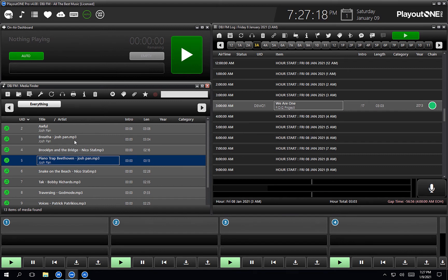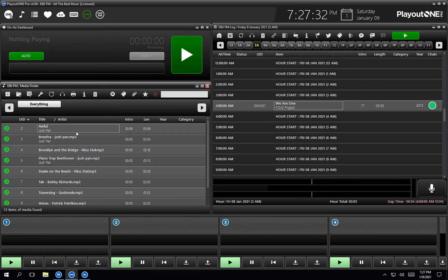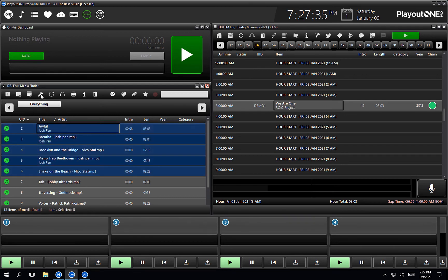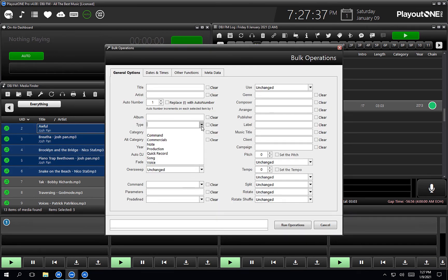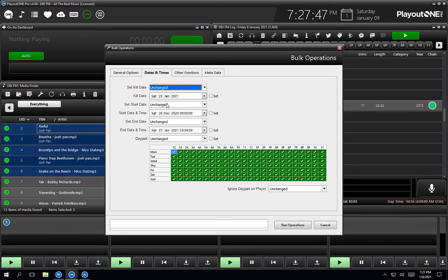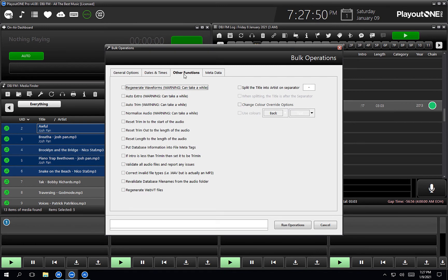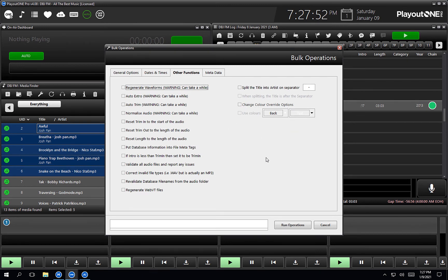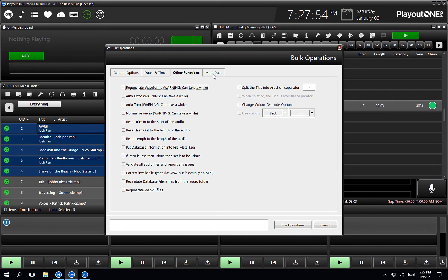Now I can't do it with the title because all the titles are different, but the artists are the same. So you may have things in your audio library where you want to use the bulk operations. Let's pretend these weren't actual songs and we'd imported them by mistake into the song type — we could highlight them and then change all their type in one go using the bulk operations tab. So you can change any field in the edit audio window from here. You can also set kill dates, start dates, end dates, day part grids, change colors, and set metadata as well. Really quite useful, the bulk operations tab.